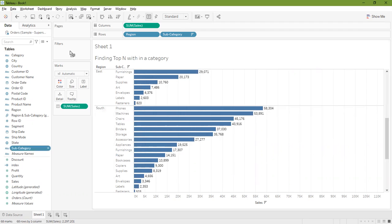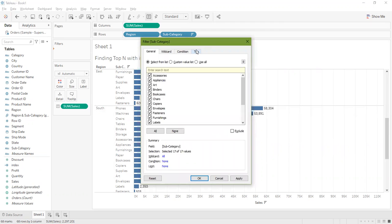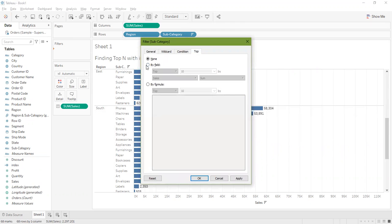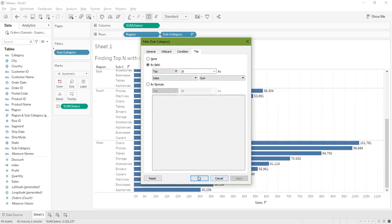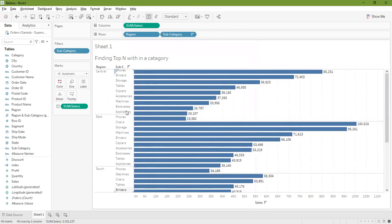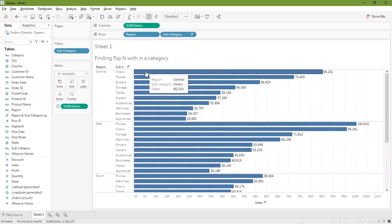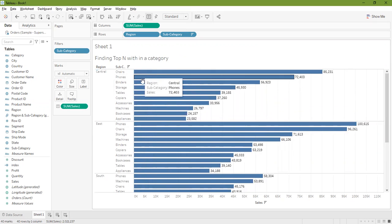If I add subcategory to the filters and say top 10, select the top tab, select by field, and select top 10 sum of sales and click apply, this result seems to be correct.